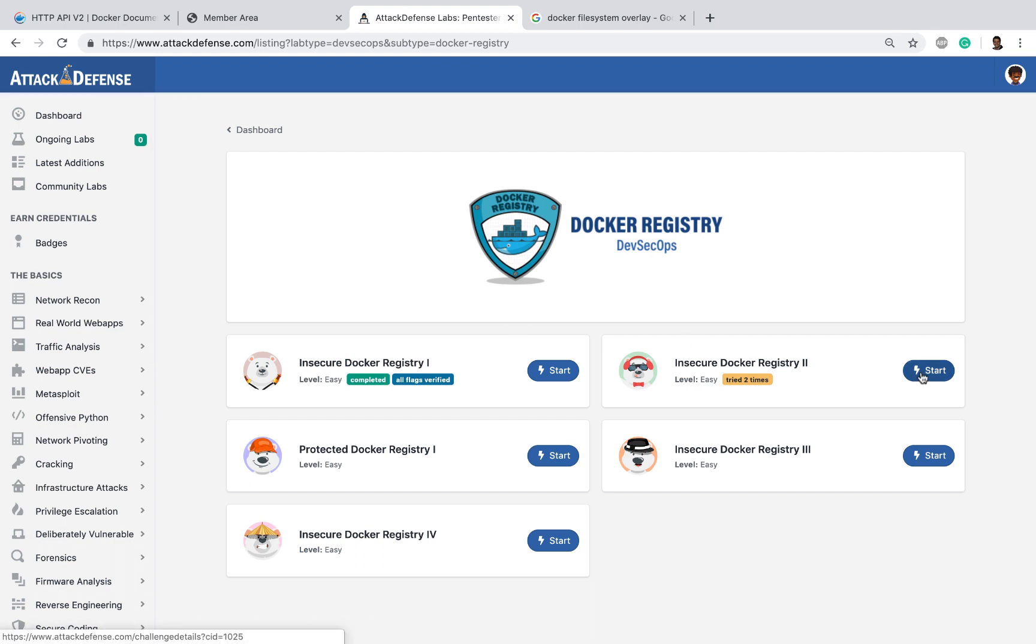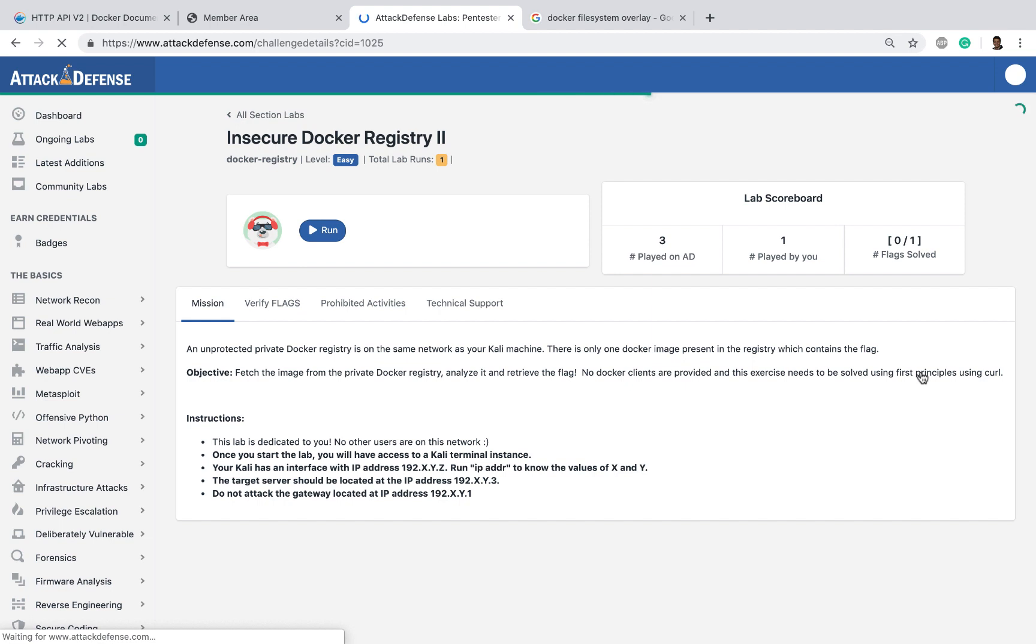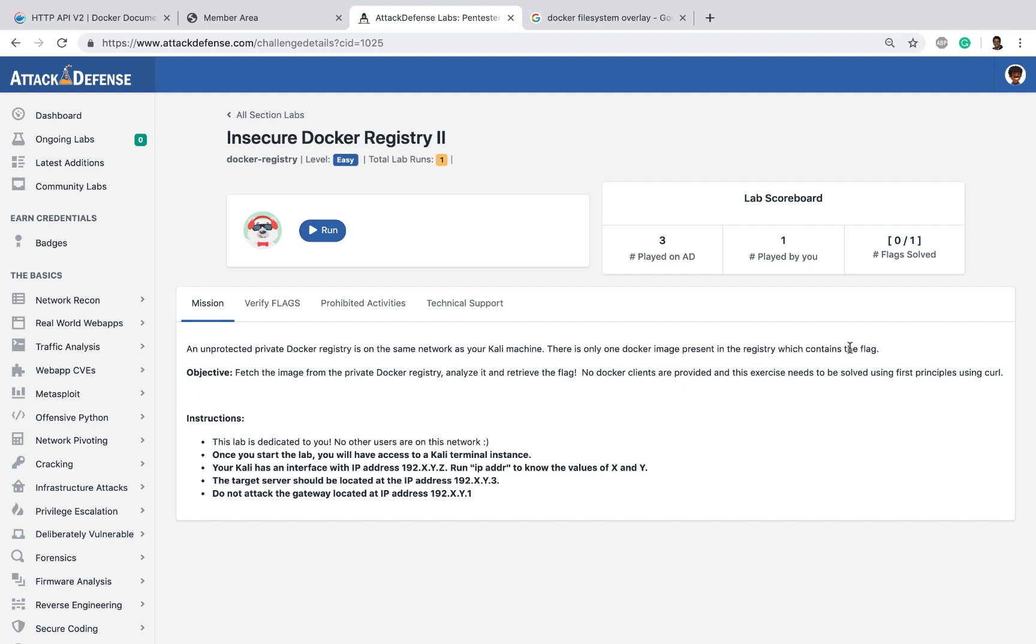Then go to the Insecure Docker Registry 2. In this challenge, we have an unprotected Docker registry on the same network. This contains a Docker image which contains a flag. The idea is to recover and retrieve the flag. Once again, simulating a pentest environment, you do not have a regular Docker client available to you. We'll have to work this via first principles and see how we can pull a Docker image, get the different layers, and figure out how to work with it.